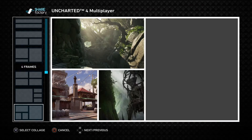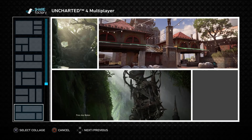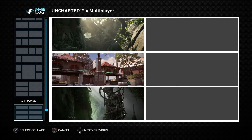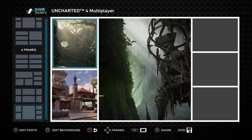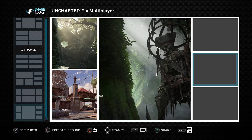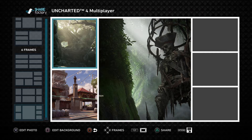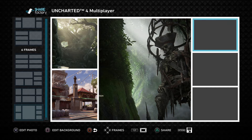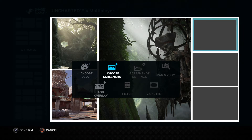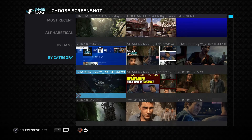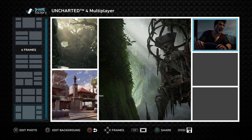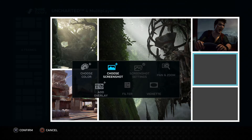One of my favorites is probably the six-frame layout, number four I believe. At any time you can select any of these frames by highlighting them with the cursor. You'll select X to edit photo and you can open up the Choose Screenshots menu, which will go back into the capture gallery, and you simply add the screenshot you want to change your frame to.